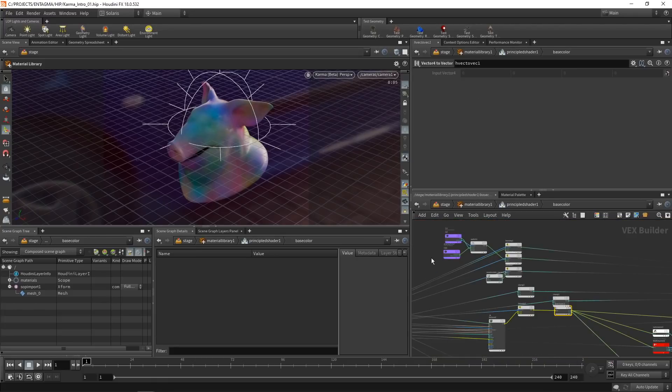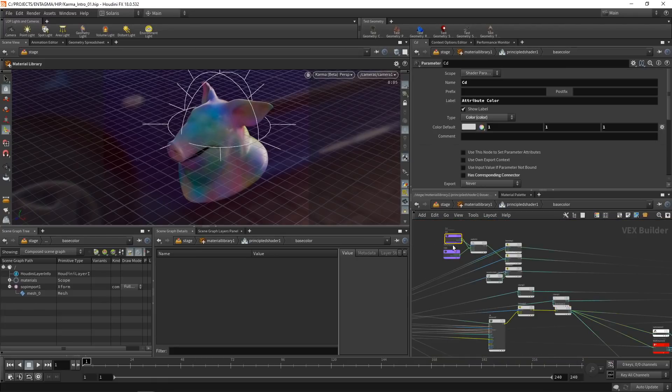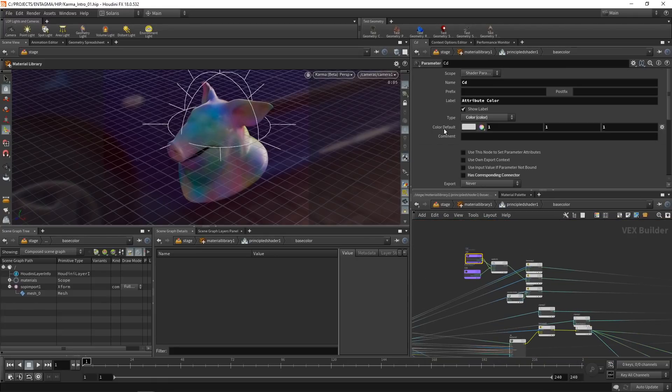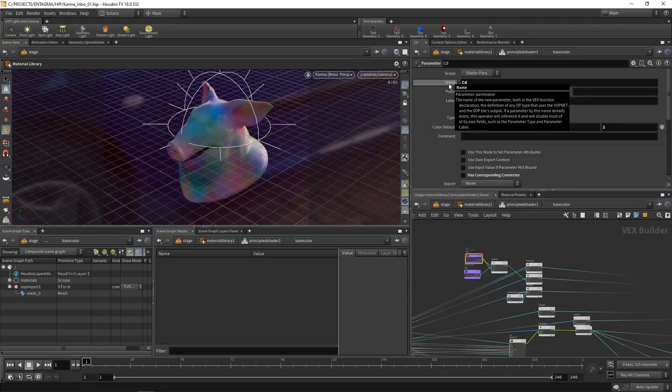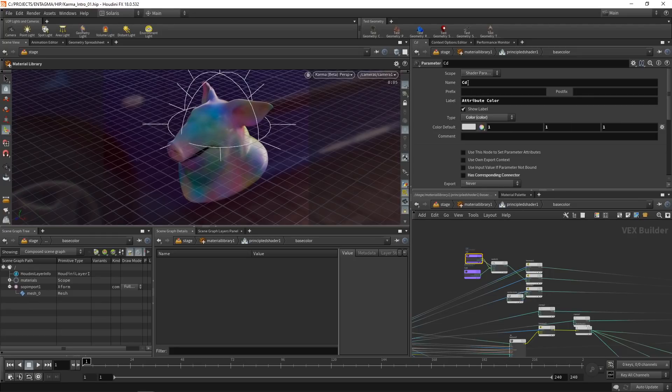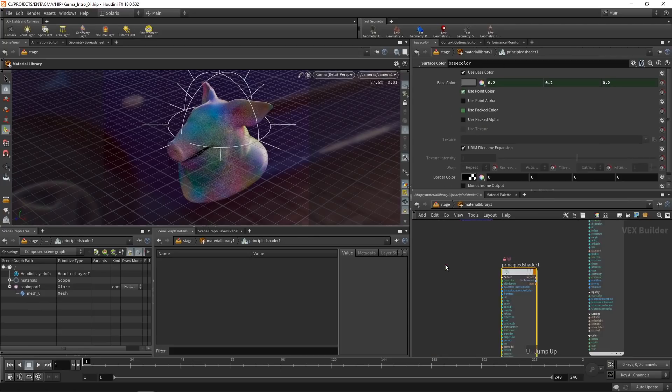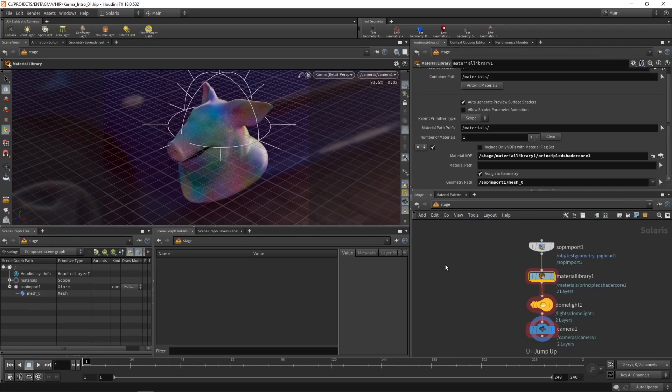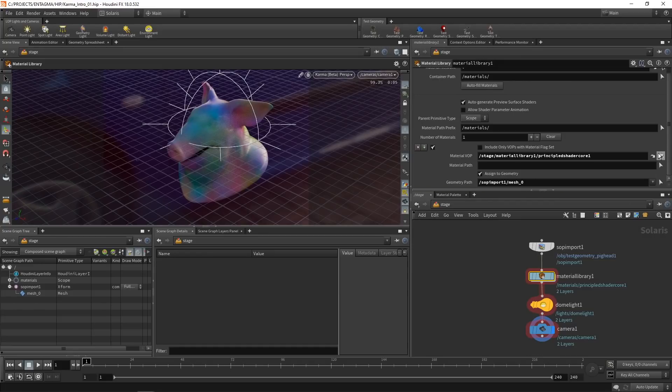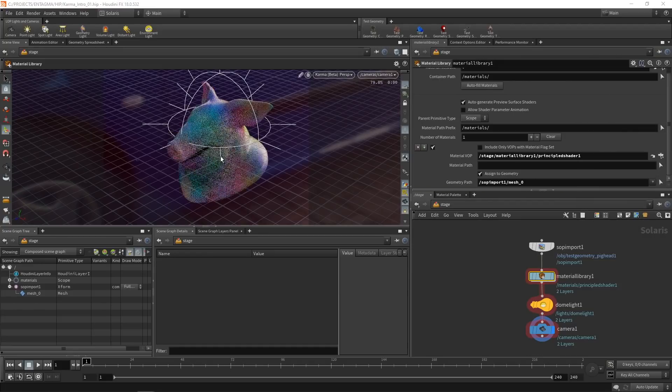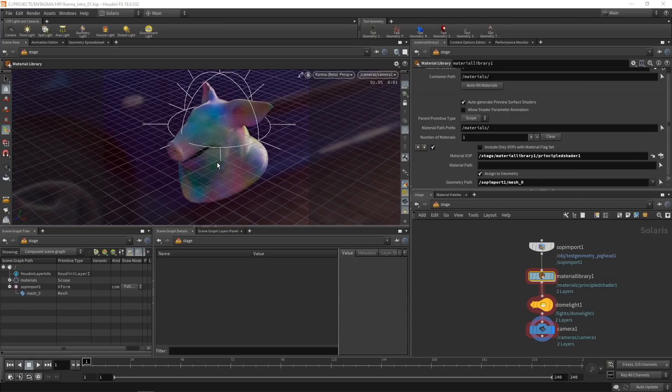Let's zoom into this area here a bit. And we're interested in this base color here. This too is a subnetwork. So right click on it and select allow editing of contents, then dive in there. And finally, in here, in this purple node up here, we can select which name our point color attribute for the base color has. And in my case, I want to rename this from CD to MO. Let's go up one more level and one more level. And in here, now I'll assign my principled shader to my geometry. And now we can see the shader too is reading in my custom attribute values correctly.